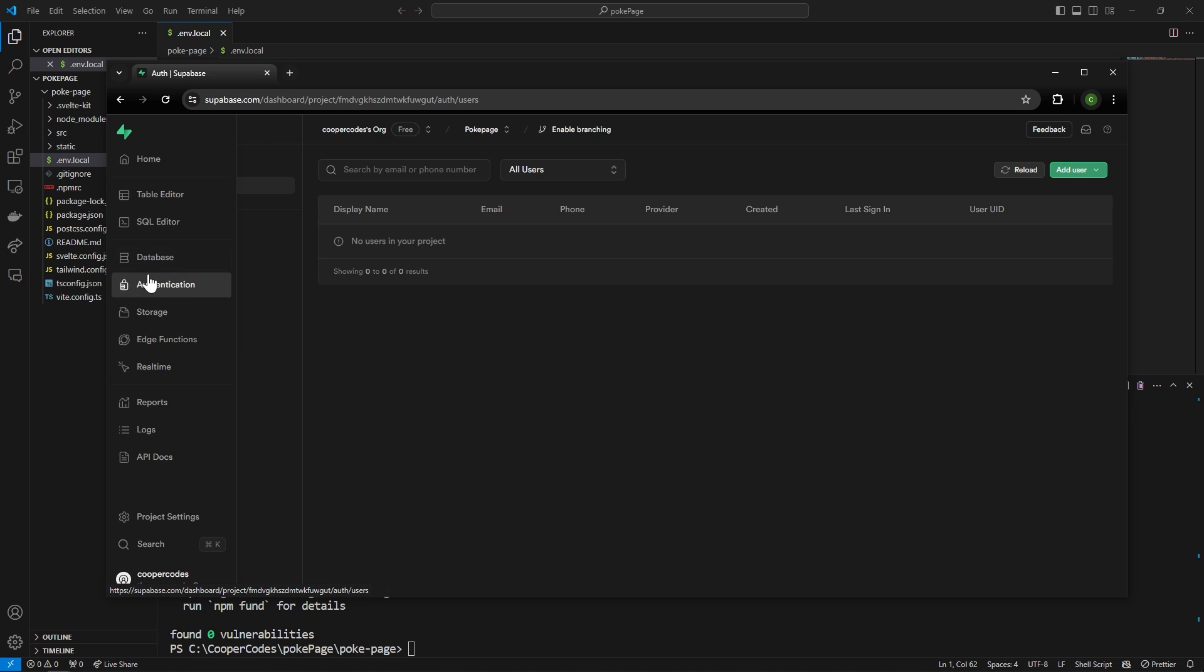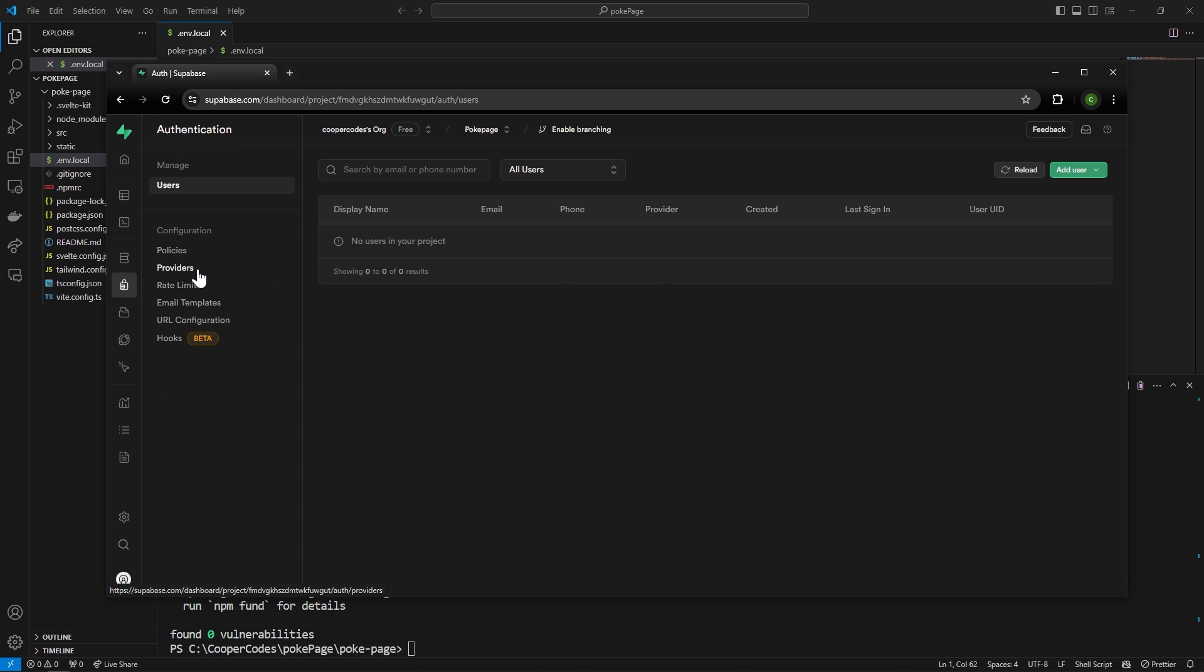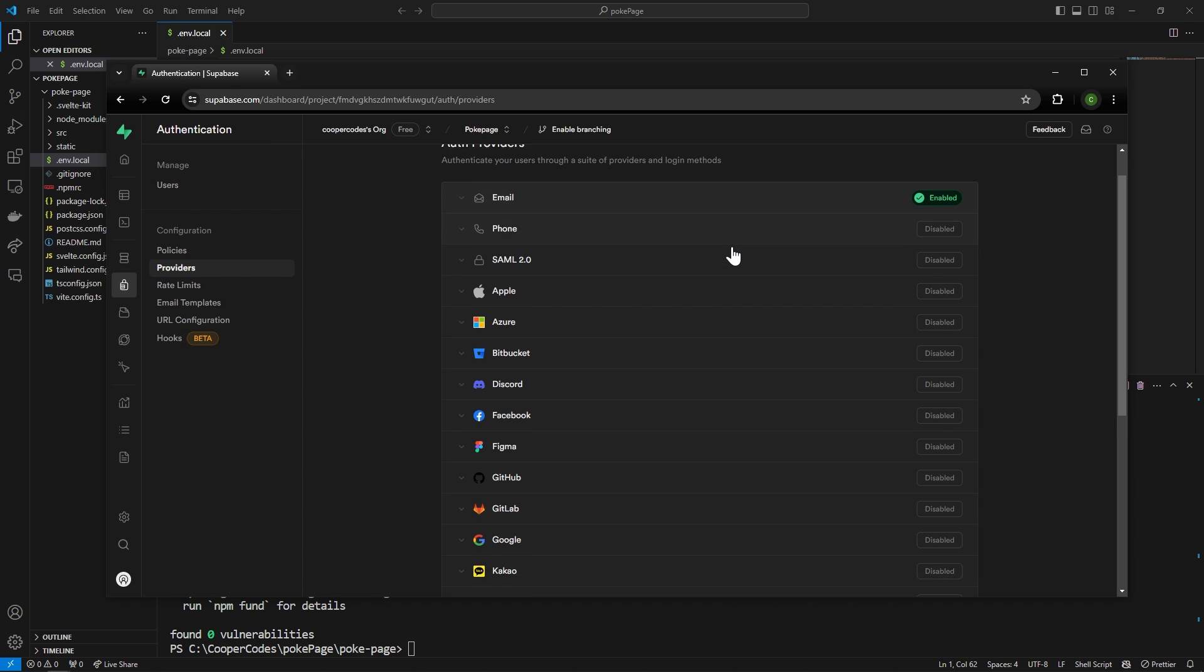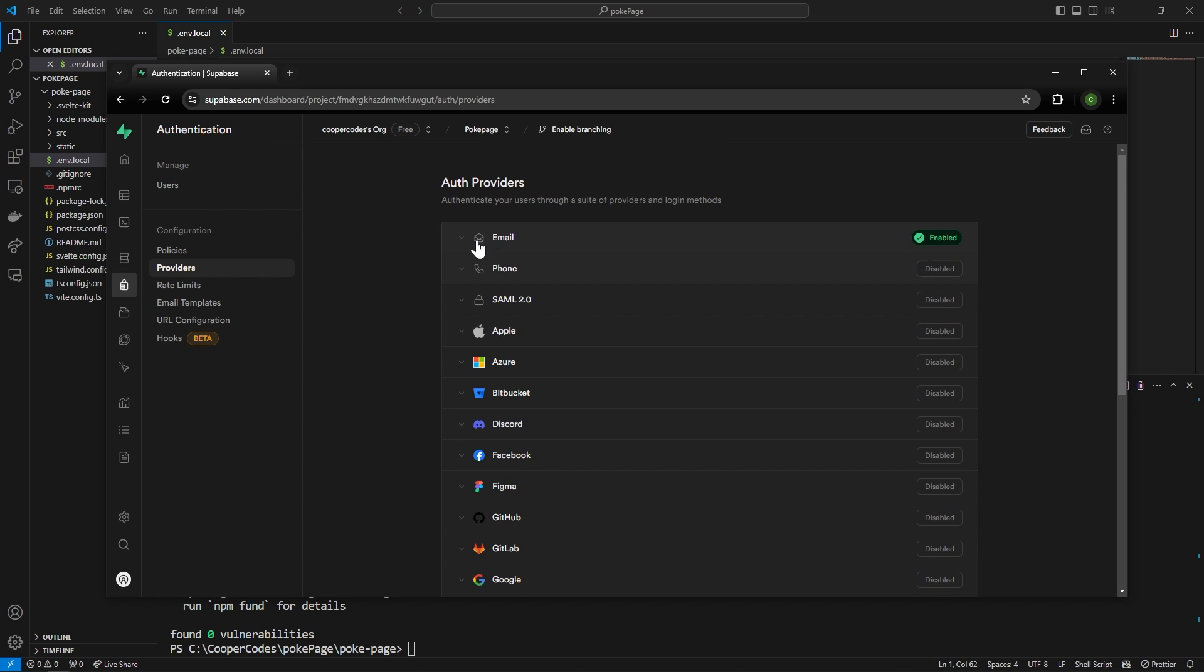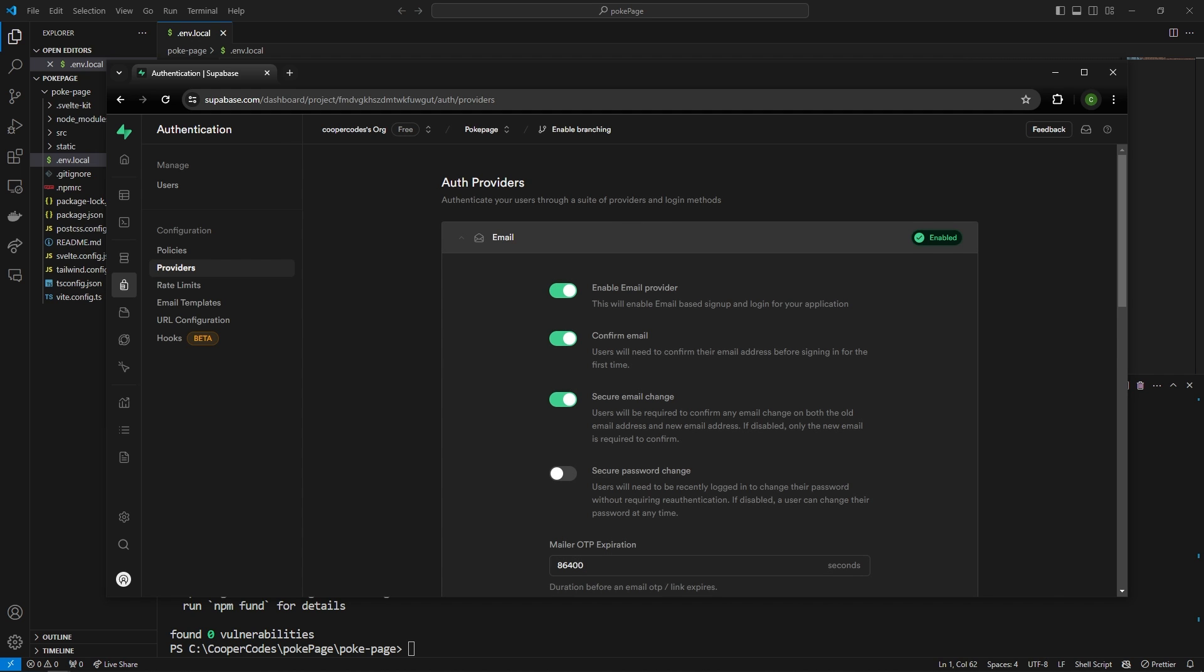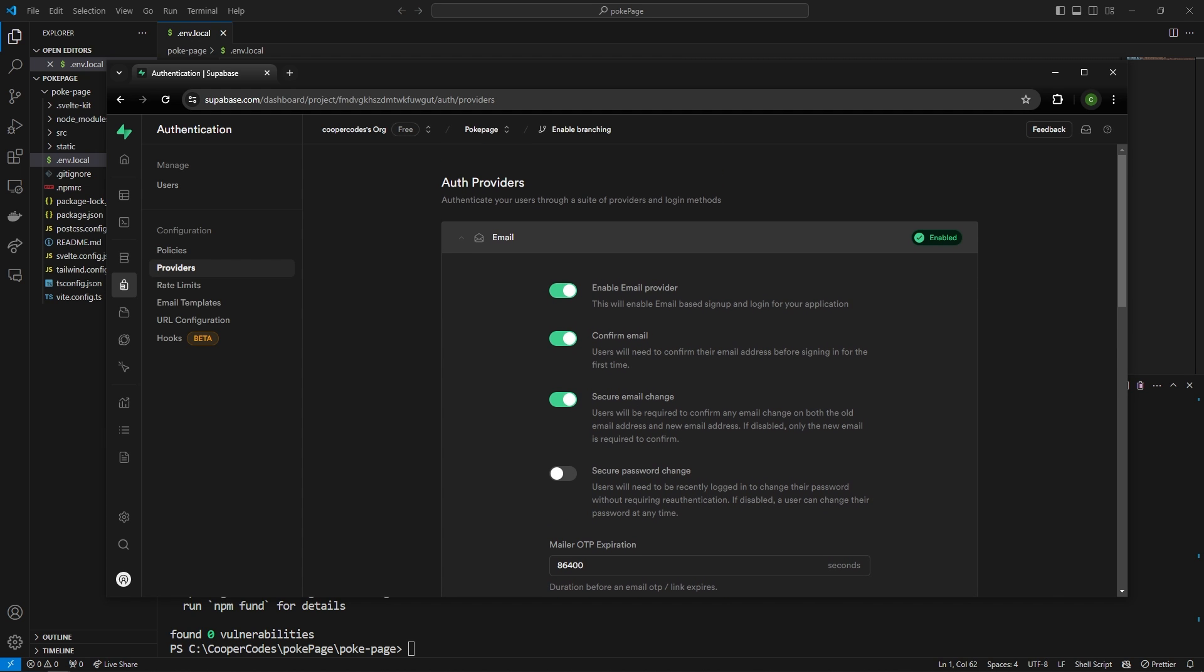Go over to authentication right here and go to providers. We can see by default we have the email provider and so you could think of it as email being one way we provide authentication for our website. I'm going to open up the email provider and disable confirm email and secure email change.